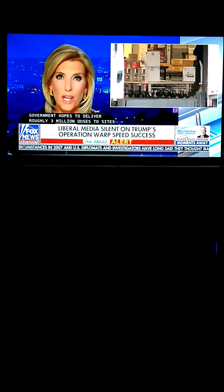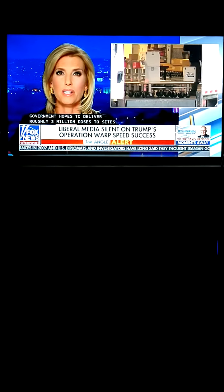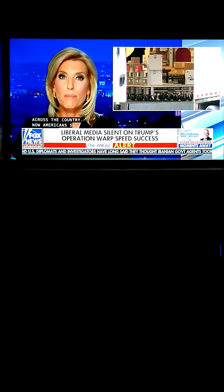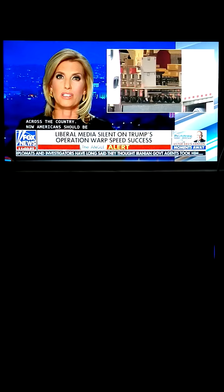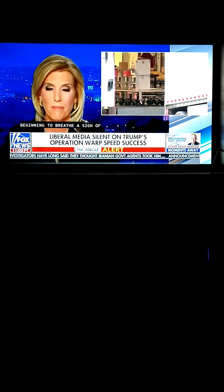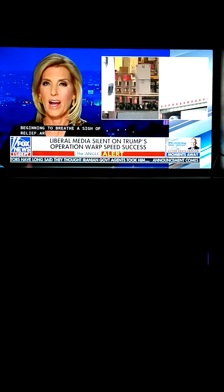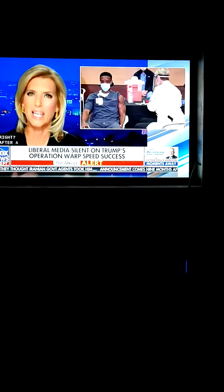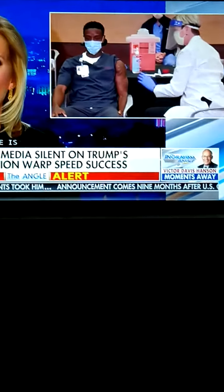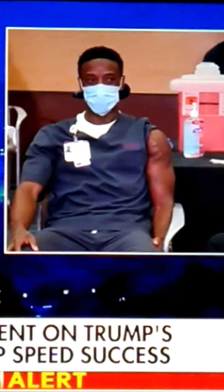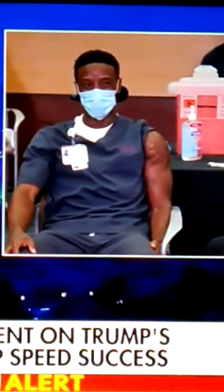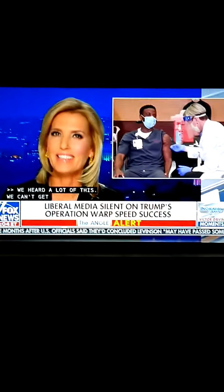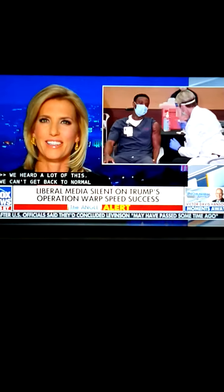It happened all over the country, and by the end of the week, the government hopes to deliver roughly 3 million doses to sites across the country. Now, Americans should be beginning to breathe a sigh of relief, right? Well, after all, a vaccine is what for months those same medical elites said we would need to get back to normal.